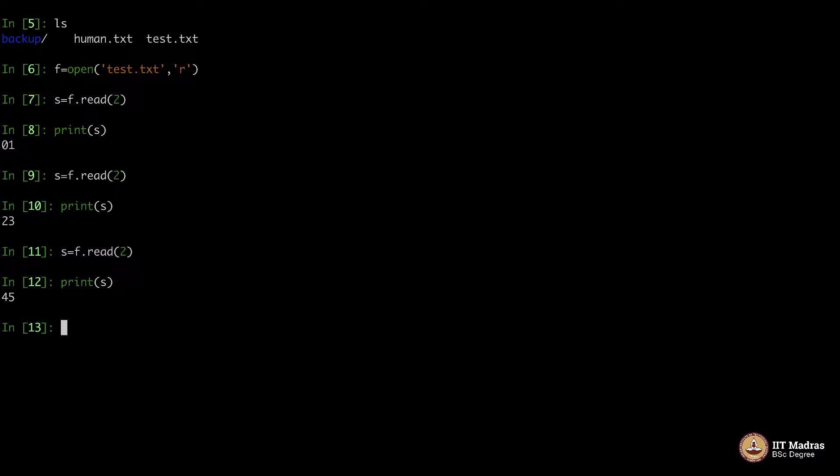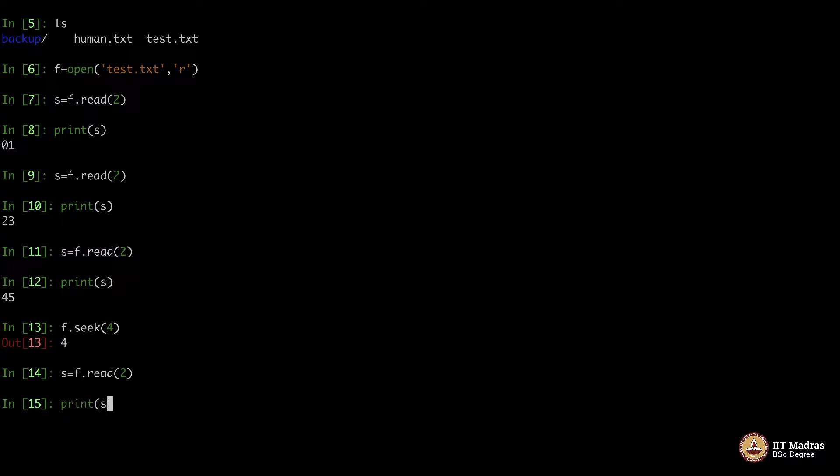What if I say f.seek(4) - what does it do? Let's say s equals f.read two characters, and print s. It goes and sits in this position and reads the next two letters - in the fourth position. Fourth position is 0, 1, 2, 3, after that the next two letters is 4 and 5.